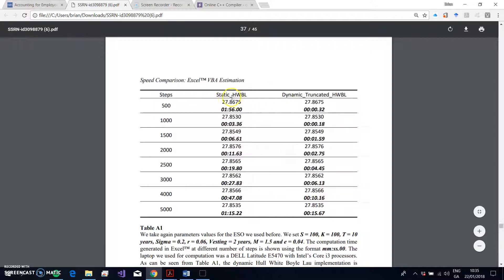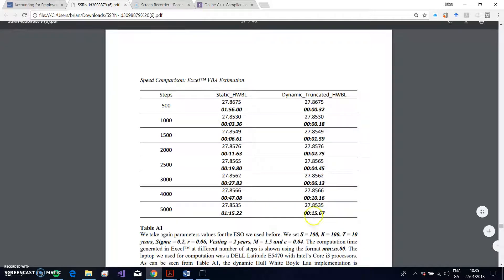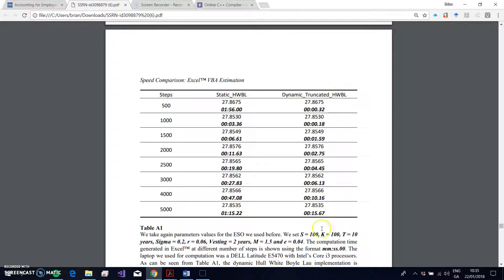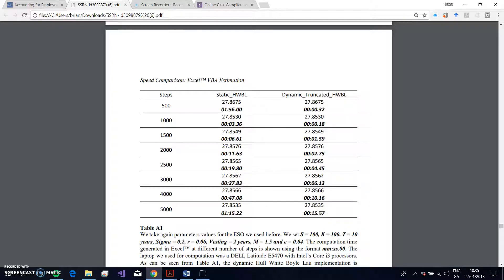Right, in the VBA when we estimated our different models, the static trees with VBA code, we also get relatively substantial improvement in estimation. It takes about—with a dynamic truncated Hull-White model, it takes about 15—we estimated that it takes about 15 seconds to estimate a 5000-step tree, and that was with a Dell Latitude E5470 and it was a Core i3 processor.